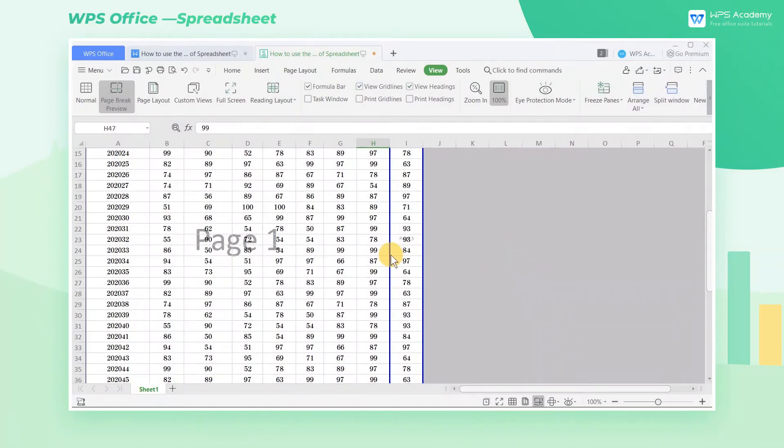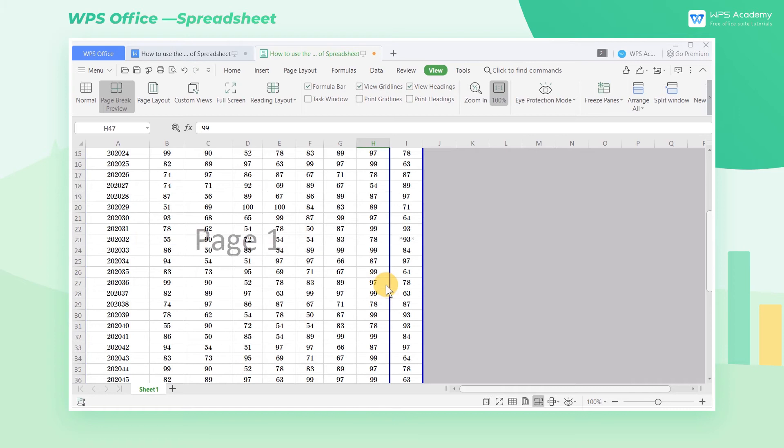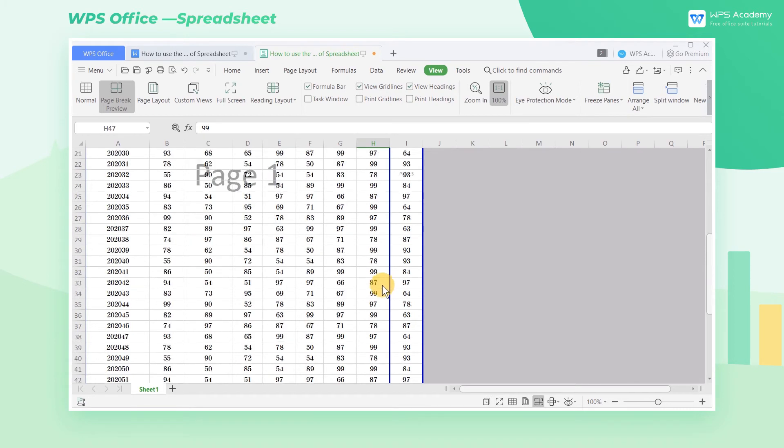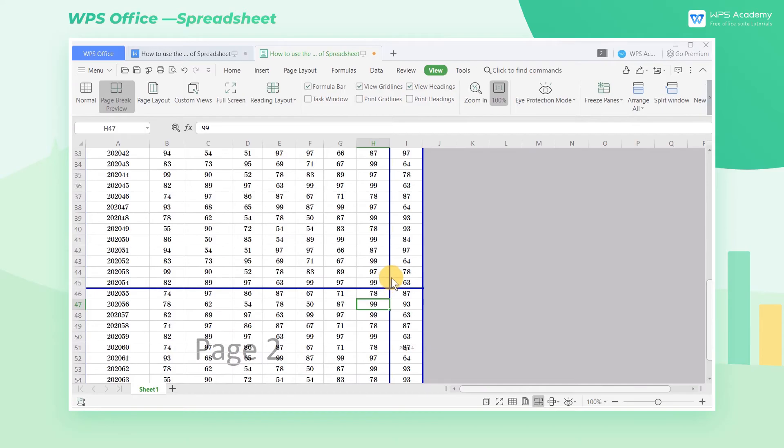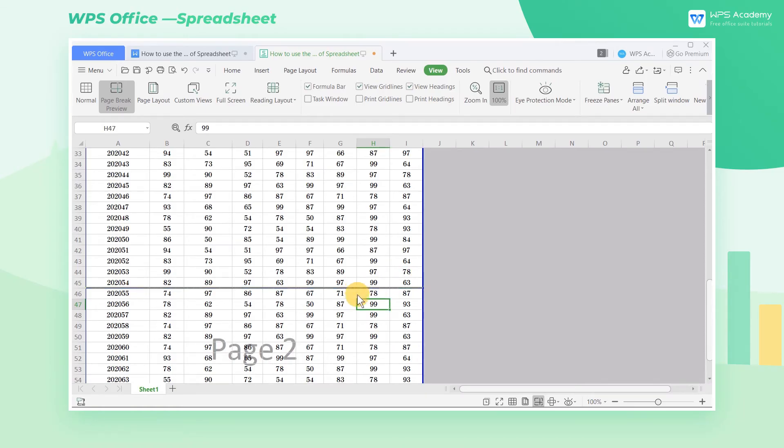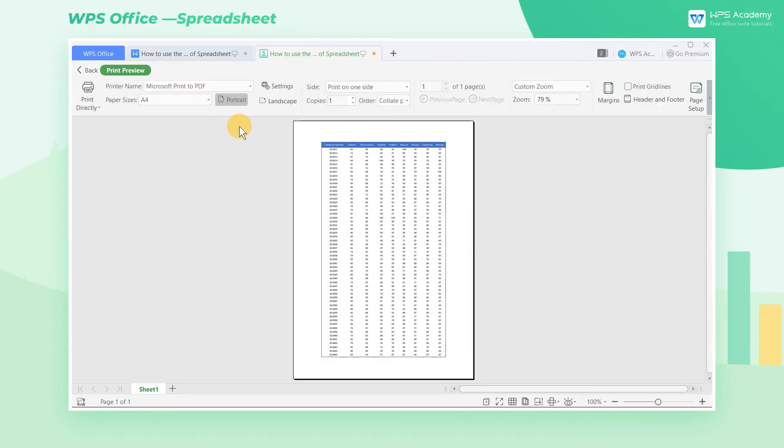Now if we use the mouse to drag the dividing lines, we can better adjust the display area of each page. For example, now we want to print these four pages of the table on one page. Drag the horizontal and vertical blue dividing lines to the right and to the bottom respectively. In this way, the contents of the four page table can be printed on one page.